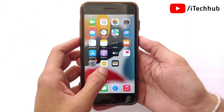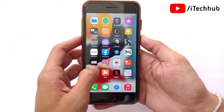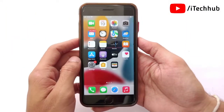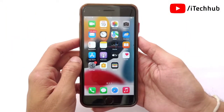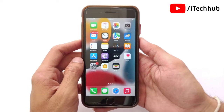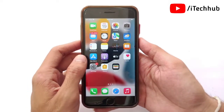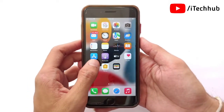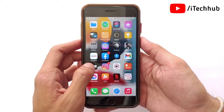Hello guys, welcome back again to the YouTube channel. My name is Dhruvien. In this video I will show you how to copy text from video in iPhone and iPad in iOS 16's update.